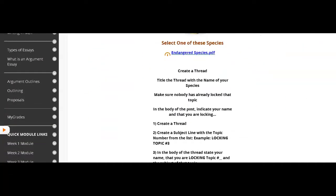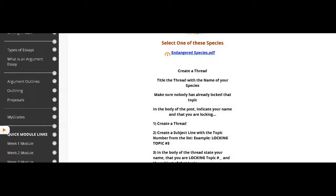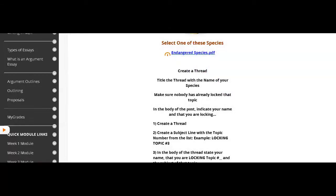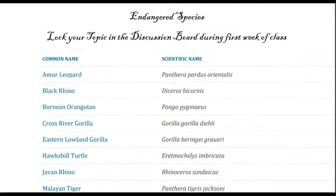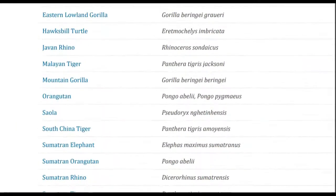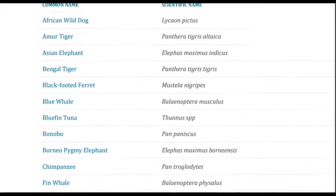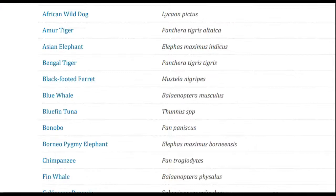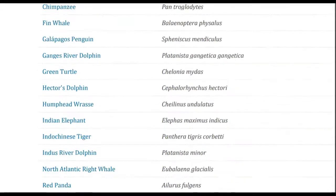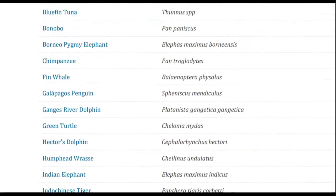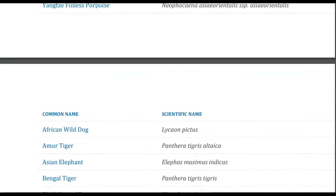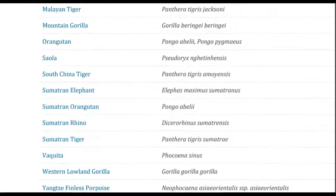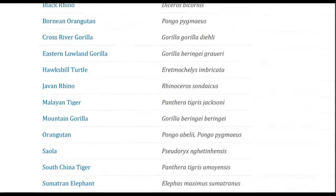In the course, there's an essay on endangered species. You will need to lock your topic for that because there's only one species per student. Here's the list. This is first come, first serve. So you will find the species that speaks to you, that interests you, and you will return to the discussion board and you will lock down that topic.